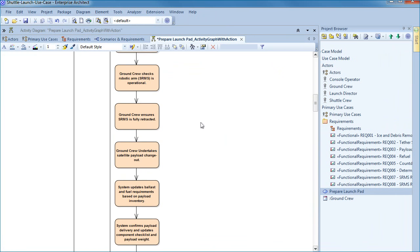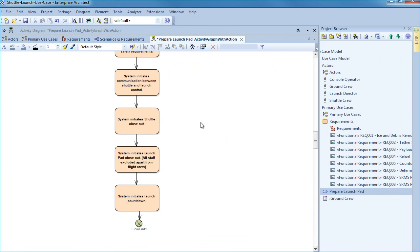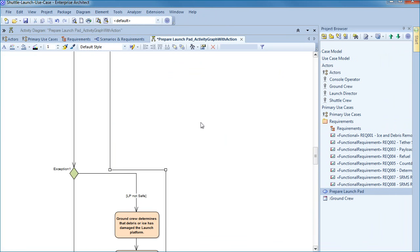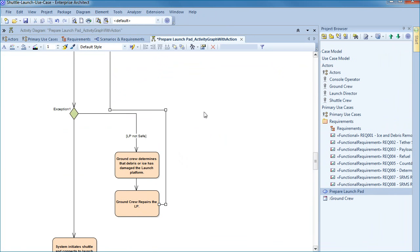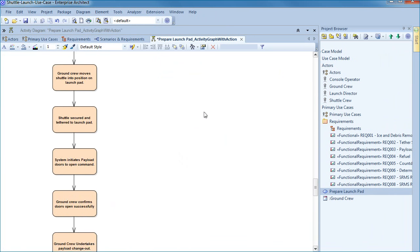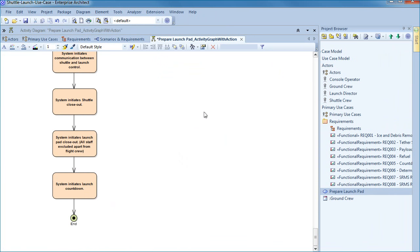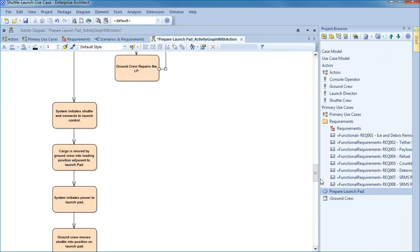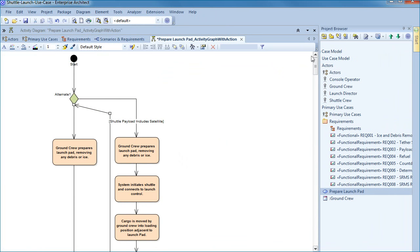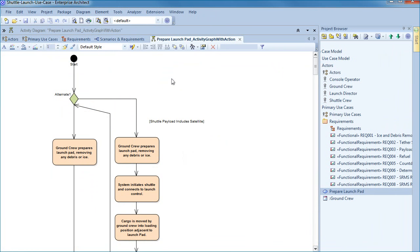As we scroll down we can see the various activity paths that are taken. This information can be used in use case analysis to better understand the activity required for a successful shuttle launch. You may choose to tidy the diagram layout and add additional detail or headings as required.